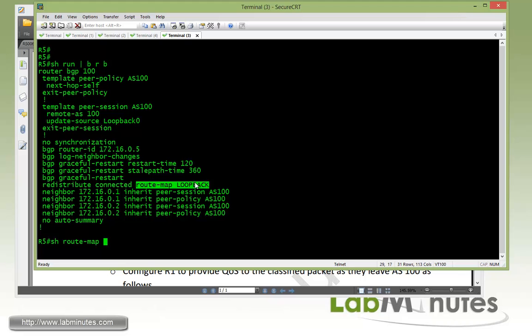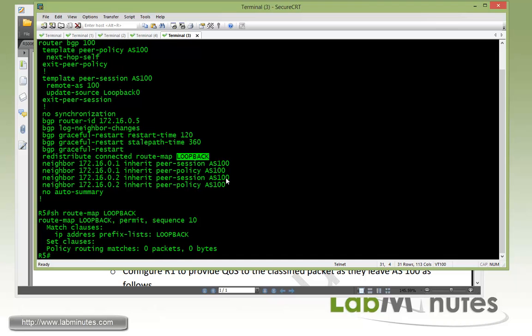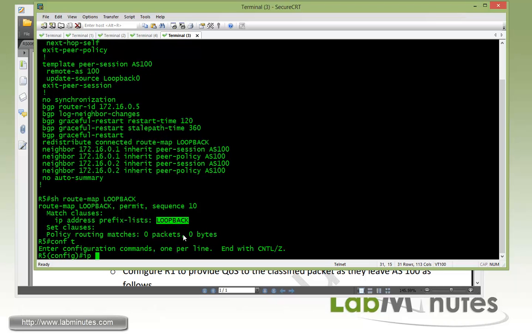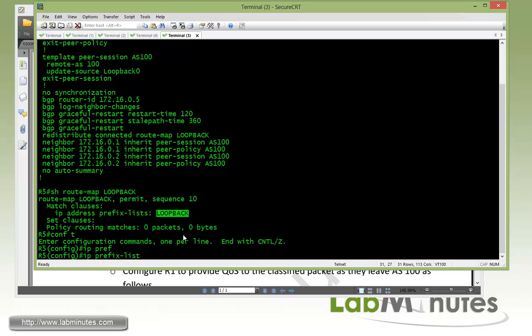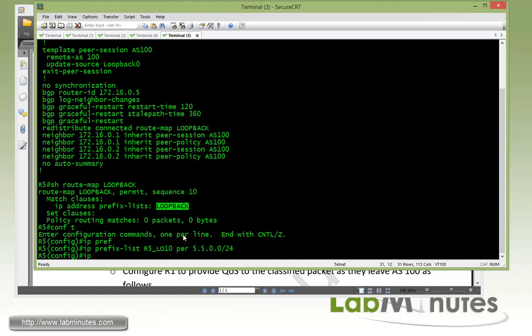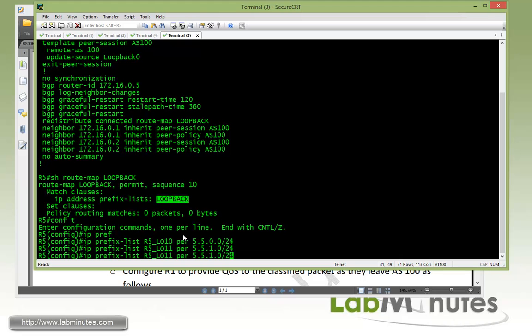The way that we are currently advertising our loopbacks right now is by redistribution that ties to route maps. So we can just pretty much leverage that route map. Let's show route map loopback. We're going to use that same route map to set our community value. So currently we're just matching all the loopbacks using a single prefix list, but here we have to create multiple prefix lists each to match each of the loopback subnets. So start off with our loopback 10, permit 55.0.0.0/24, and then 55.0.1.0 for loopback 11 and then 55.0.2.0 for loopback 12.